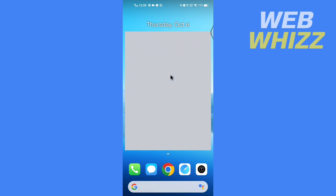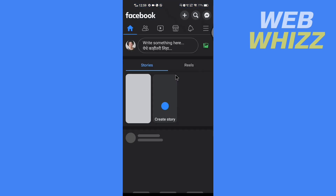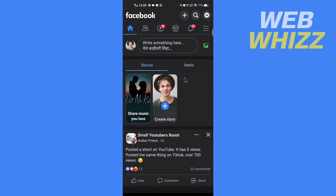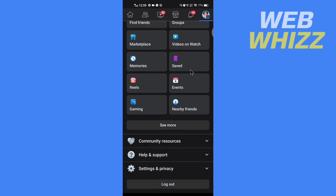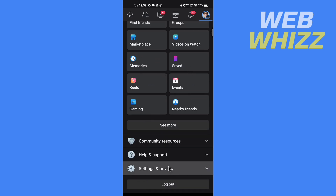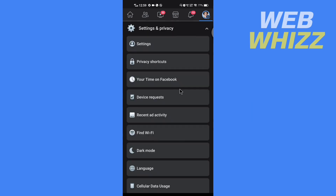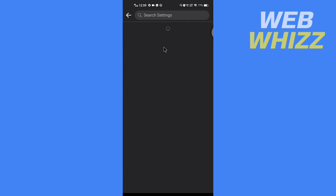Open your Facebook app and tap on menu in the top right. Then scroll down and tap on Settings and Privacy. Then tap on Settings and here tap on Profile Settings.